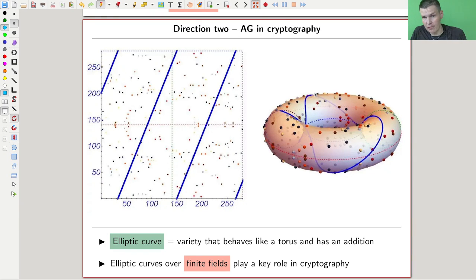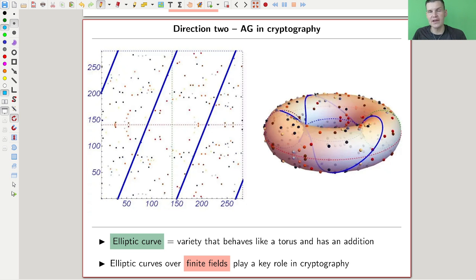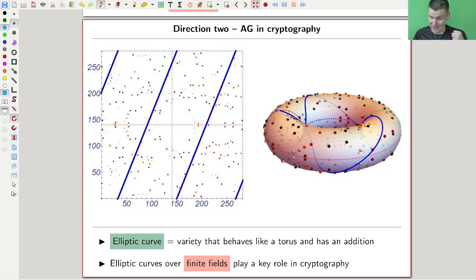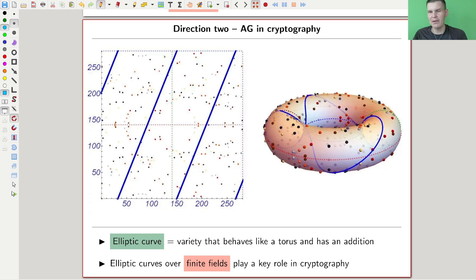Similarly, algebraic geometry has taken over cryptography. I really like cryptography, and there are many ways to do it, but probably the most successful as of now is using elliptic curves. An elliptic curve is something we'll definitely see — not in this video, but somewhere in the lecture series. It's part of all three branches: classical algebraic geometry, modern algebraic geometry, and modern version 2 computational algebraic geometry. Elliptic curves have turned out to be super helpful in cryptography.